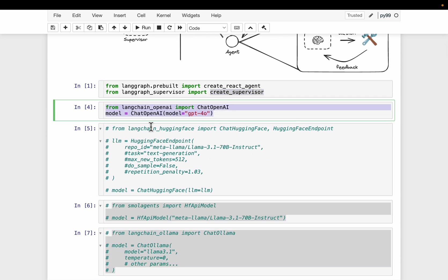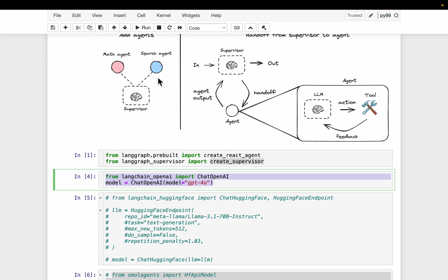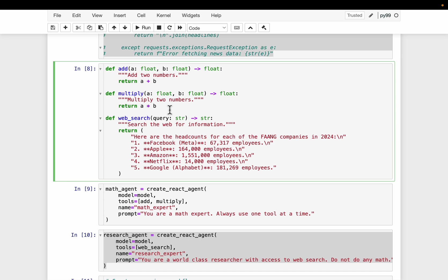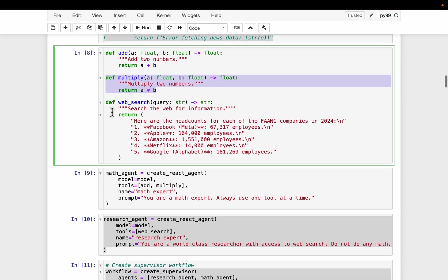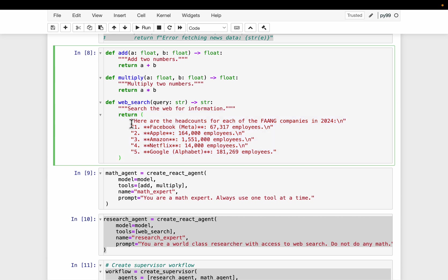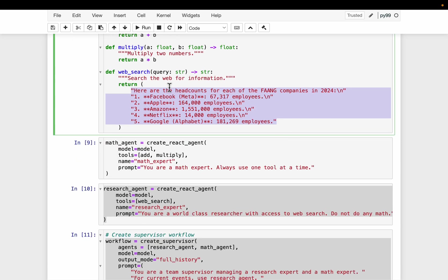We need an LLM, so let's use GPT-4o. Each agent can have a different LLM, but let's use the same one. This is just for the demo to show how things work. Let's create a bunch of very simple tools. We have an add function, a multiply function — a bunch of mathematical tools — and then a web search tool. We are not really doing any web search; given a search query, it always returns static information. Let's just pretend we are actually doing the web search. We could have used some API to collect this information.